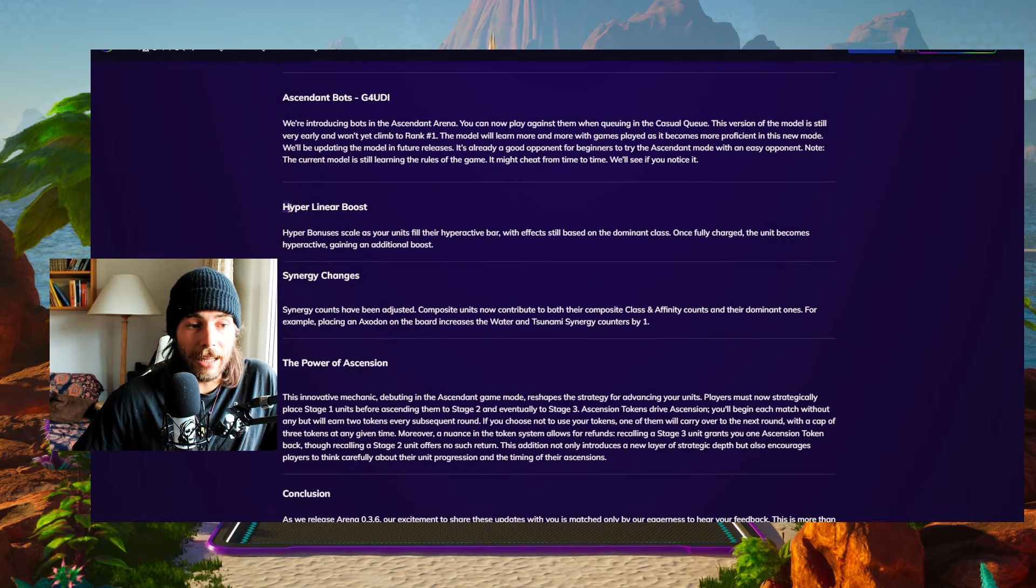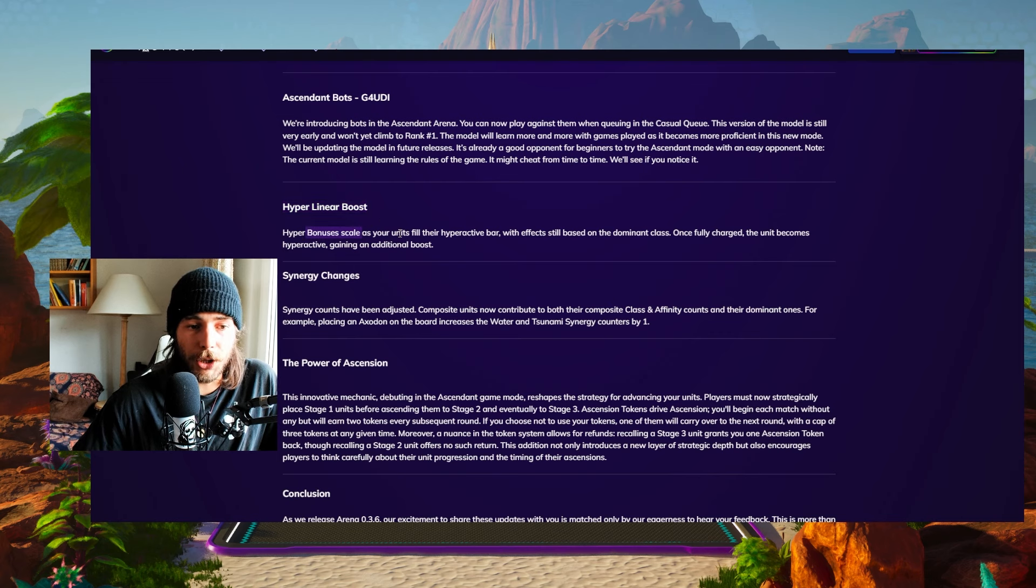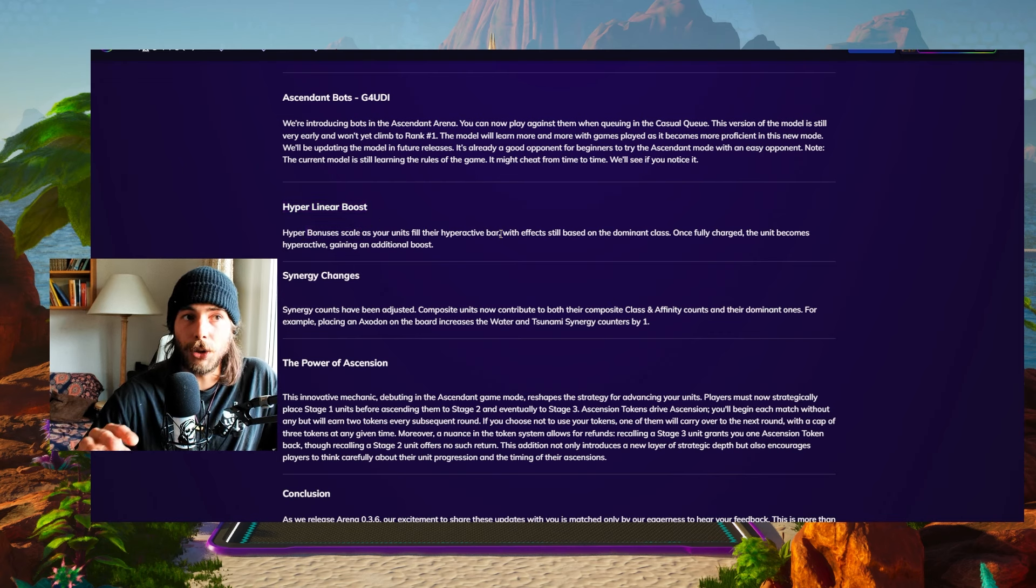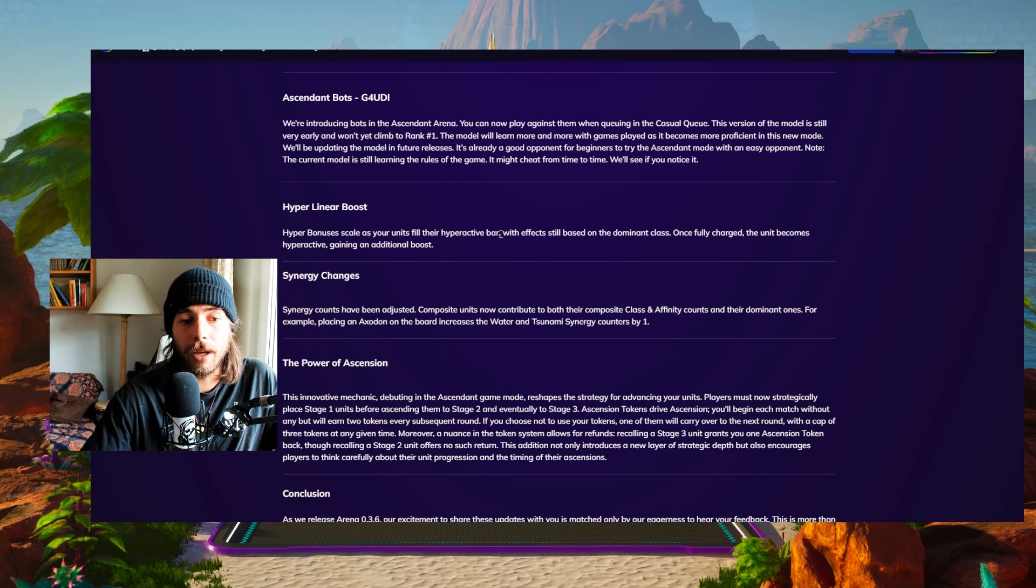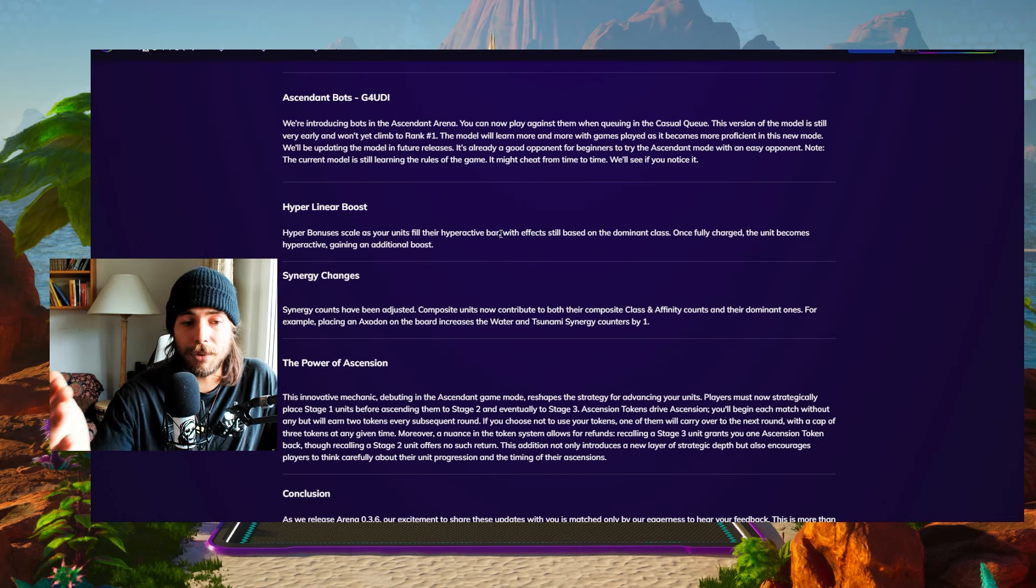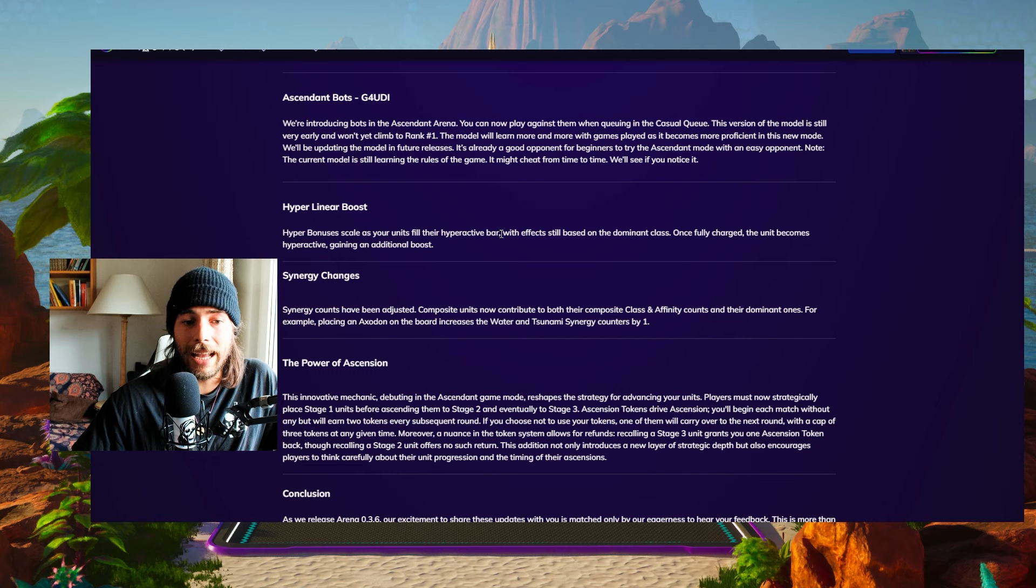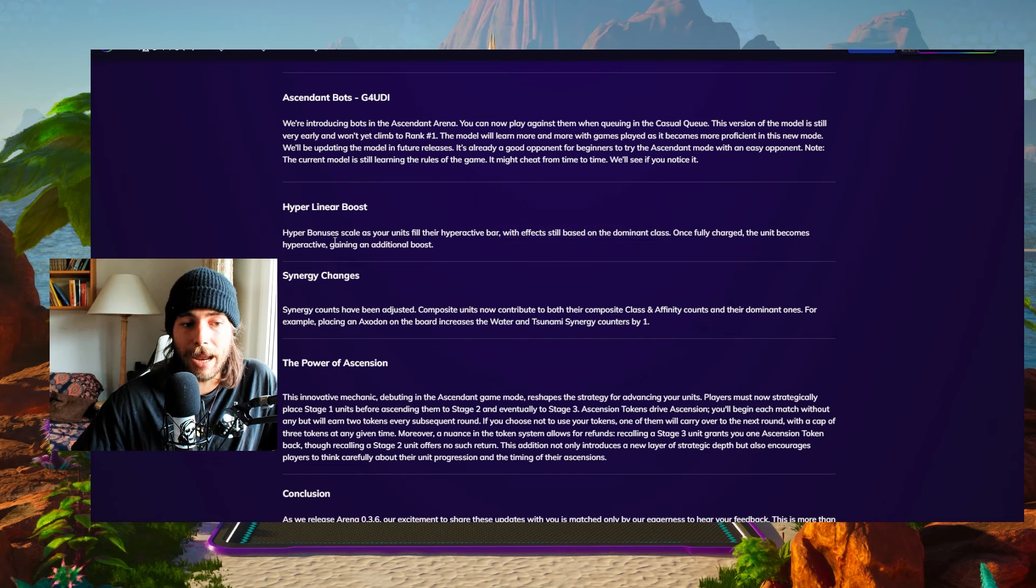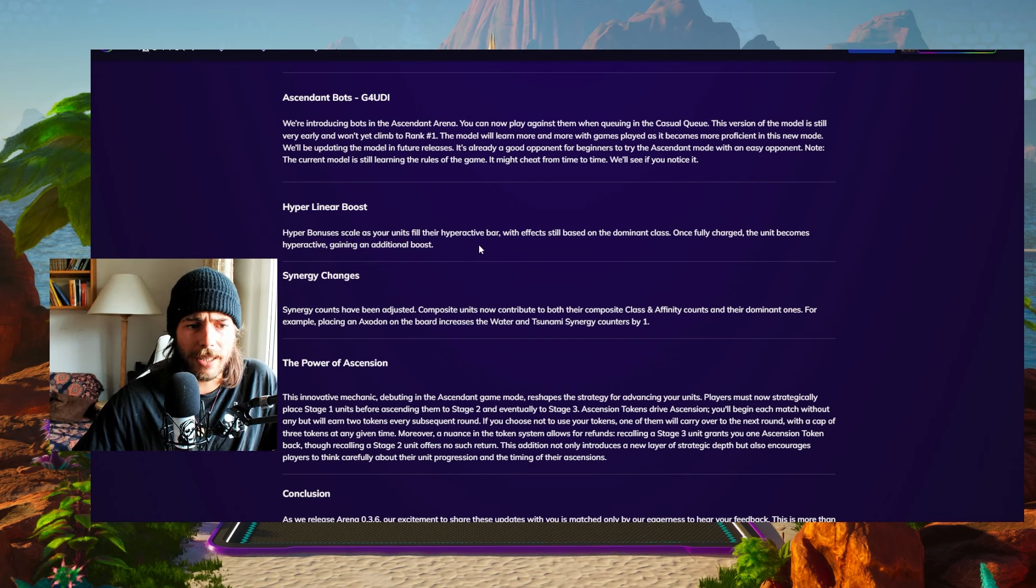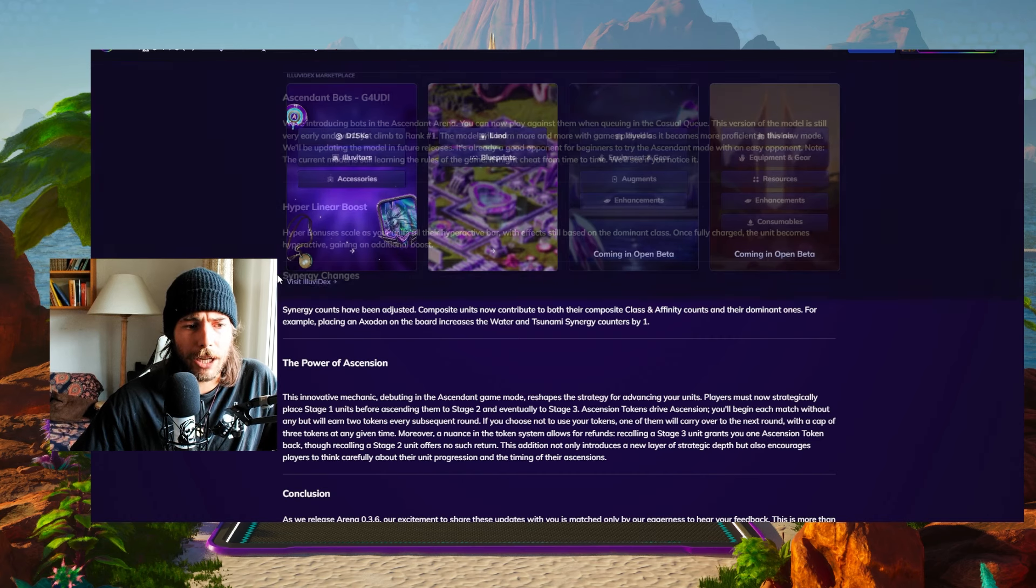So we got a little rework to the hyper bonuses. Hyper bonuses scale as your units fill their hyperactive bars. So right now, you get a bonus once it's full. But now with the new system, if you got 10% hyper, you get 10% bonuses. And then once the effect is fully filled up, fully charged, the unit becomes hyperactive, gaining additional boost, basically doubling the boost and gaining something else. We're gonna come to that in a second in the patch notes.